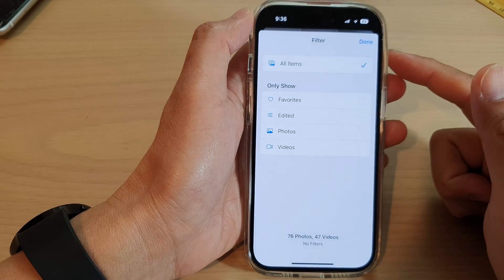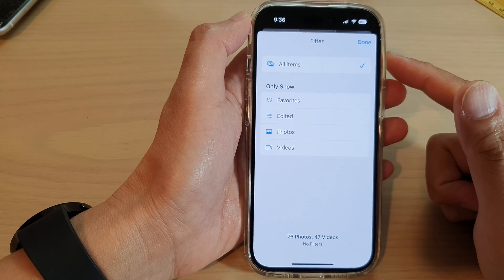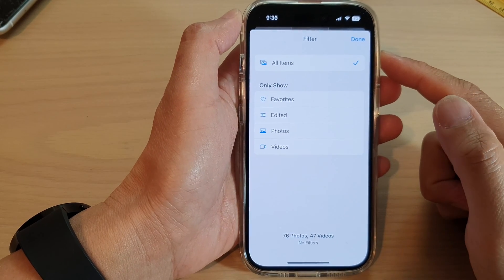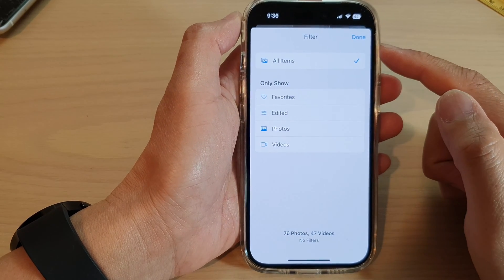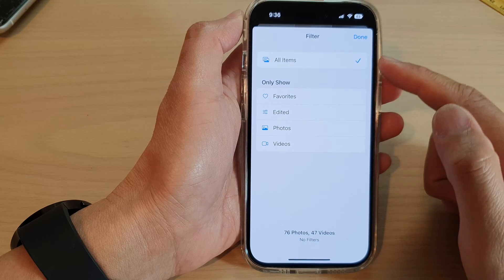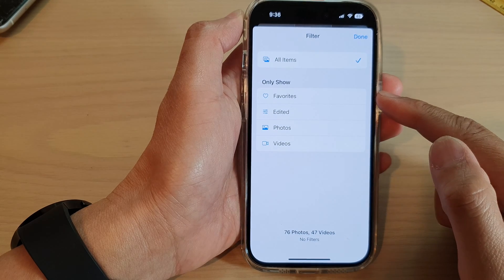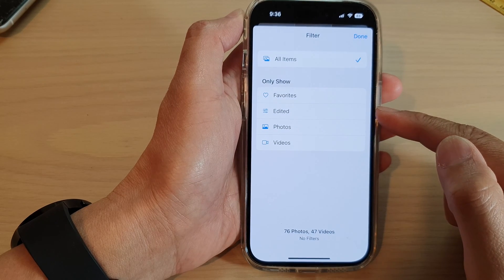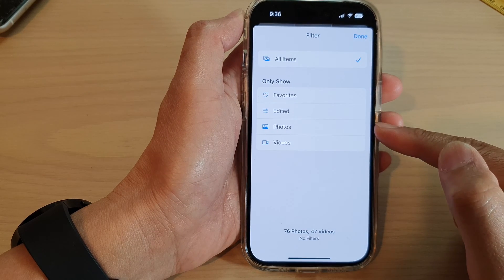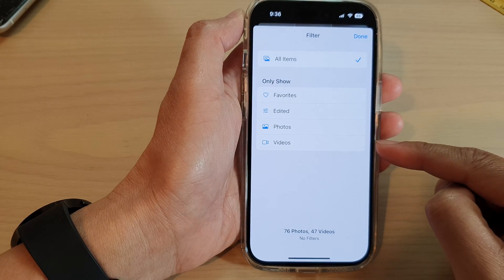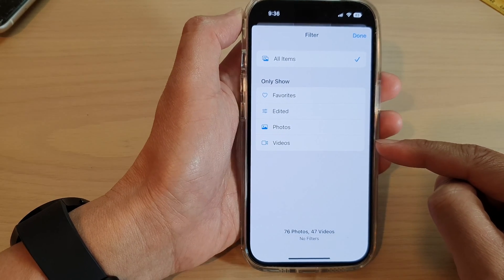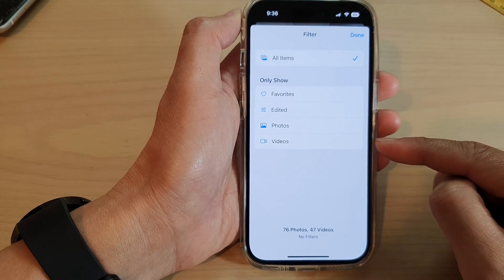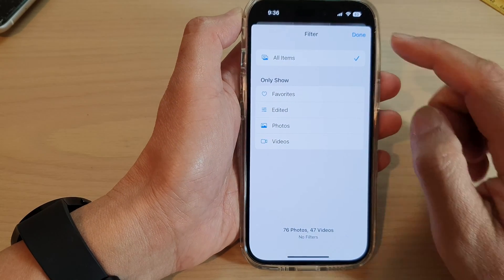Hey guys, in this video we're going to take a look at how you can filter photos by favorites, edited photos, or videos on the iPhone 14 series.